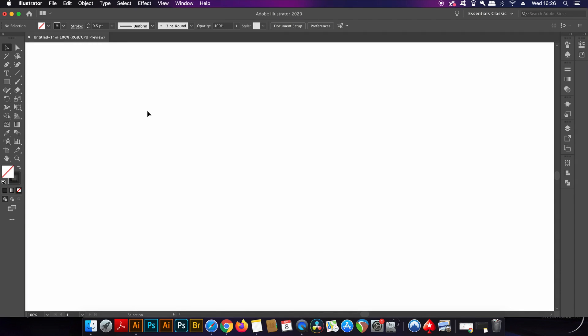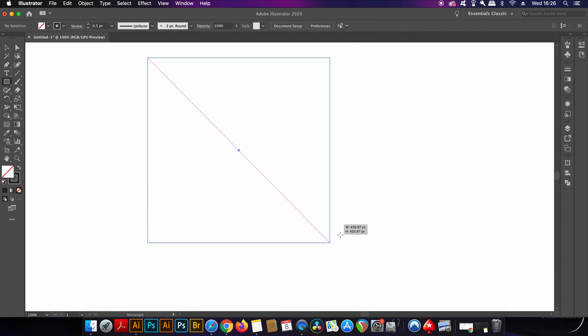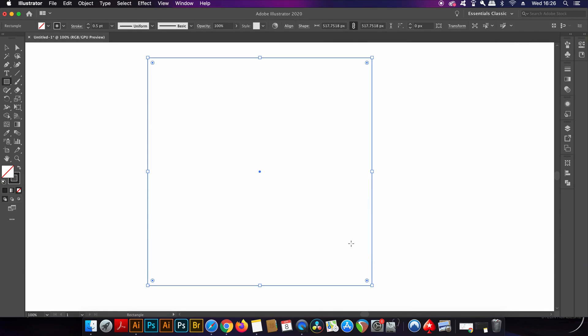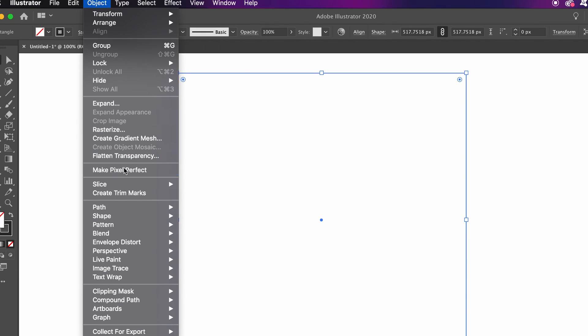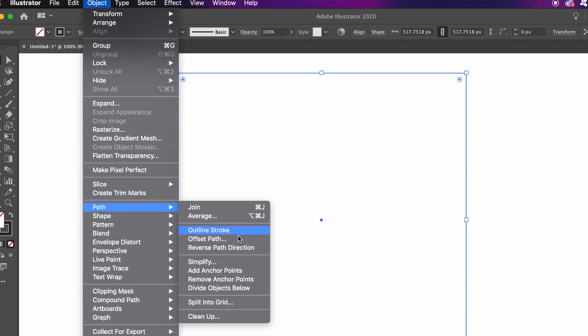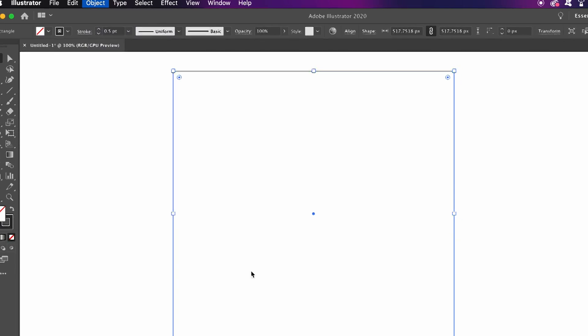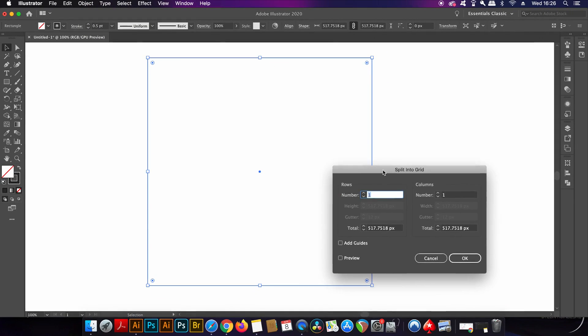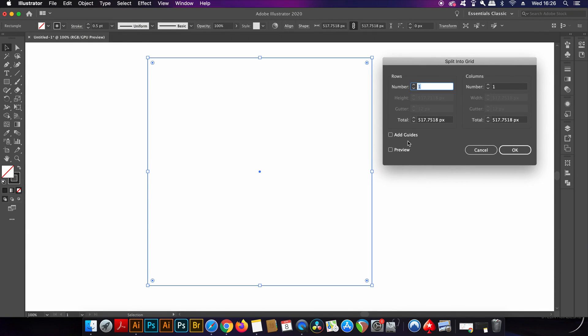The first Adobe Illustrator feature that you might not know requires that you have a shape, preferably a square. This is neat because you can make a grid in lightning speed, perfect for logo designing. Head up to Object, Path, and then Split to Grid.